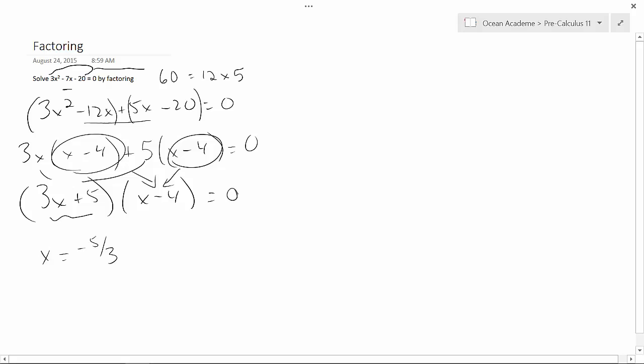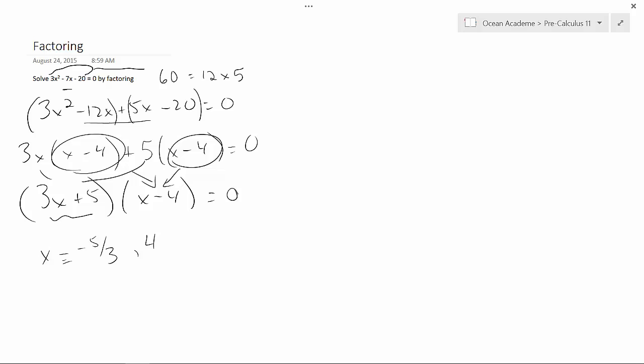If I do the same thing to the second set of brackets, I get 4, because x will equal 4, with that minus 4 changes to the other side and therefore changes signs. So I've determined then that x equals minus 5 thirds and also equals 4. And that's how you solve by factoring.